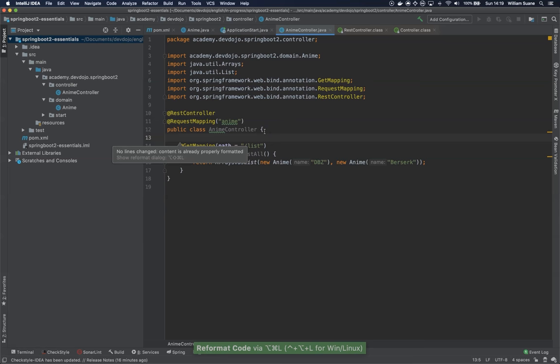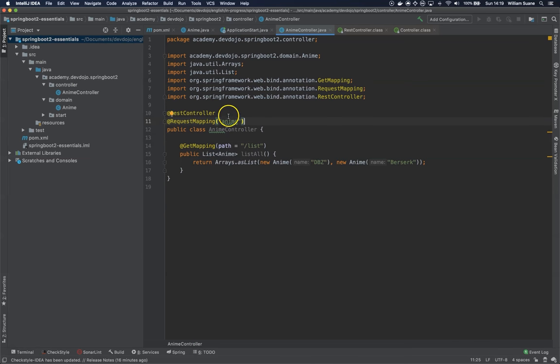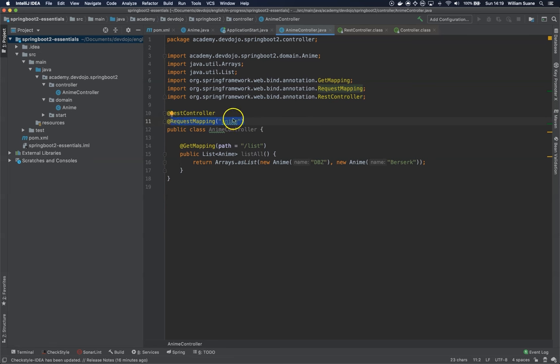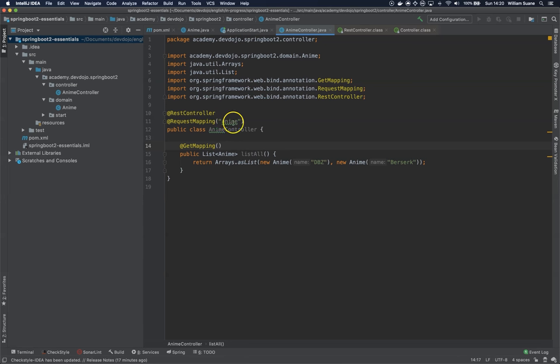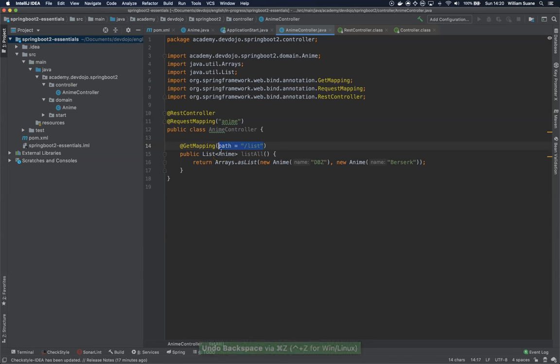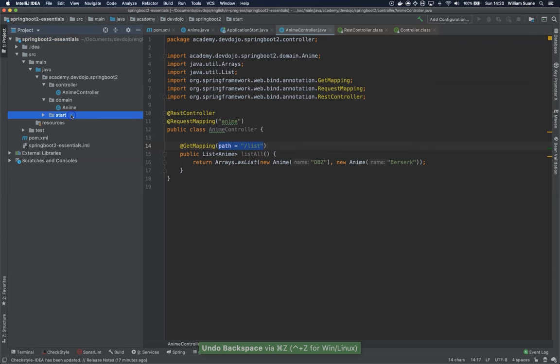Okay. So we have here one controller that is a rest controller. The request mapping for this entire controller is anime. So all the endpoints will start with anime. And then we have here a slash list. If we don't send anything, by default, when you execute a get for slash anime, it will execute this method. This means that you can only have one get with no path. But let's leave this here. And let's start our application.